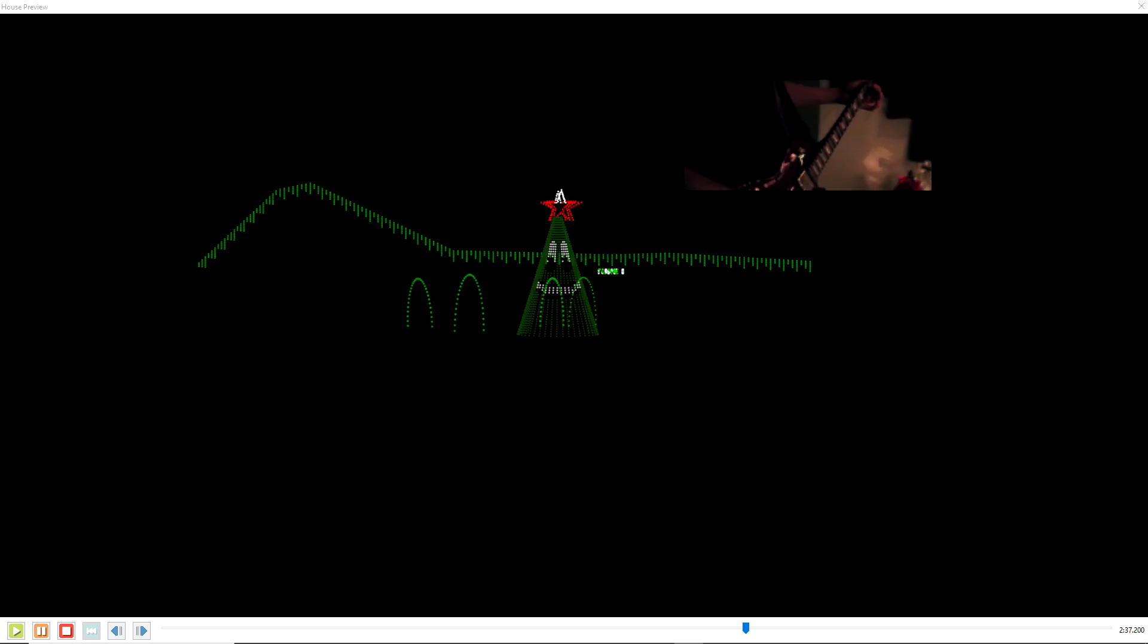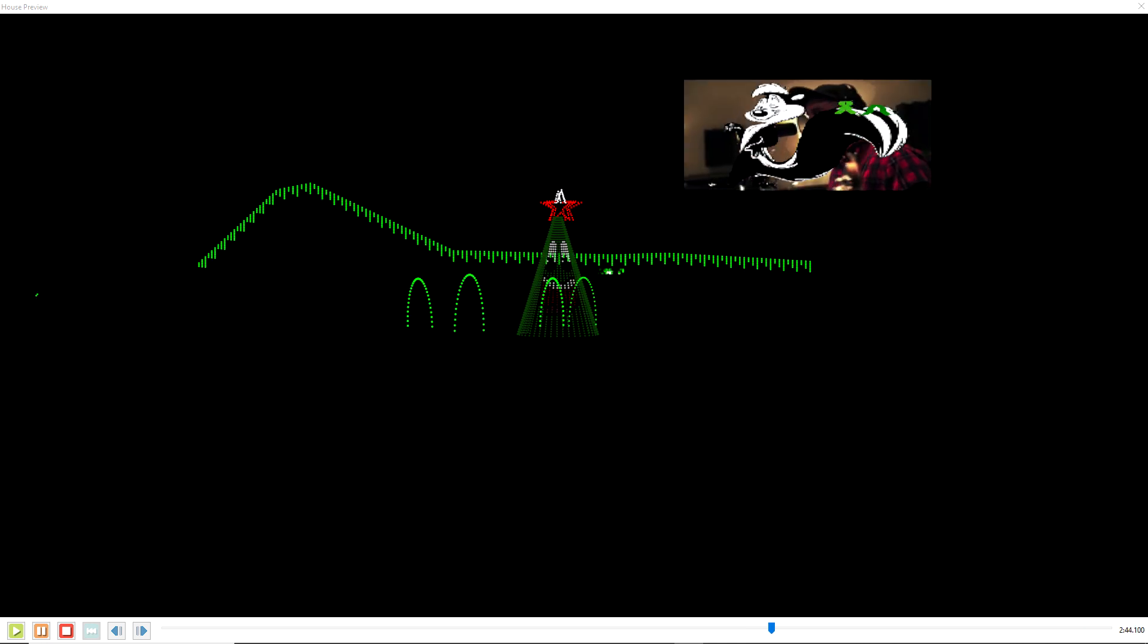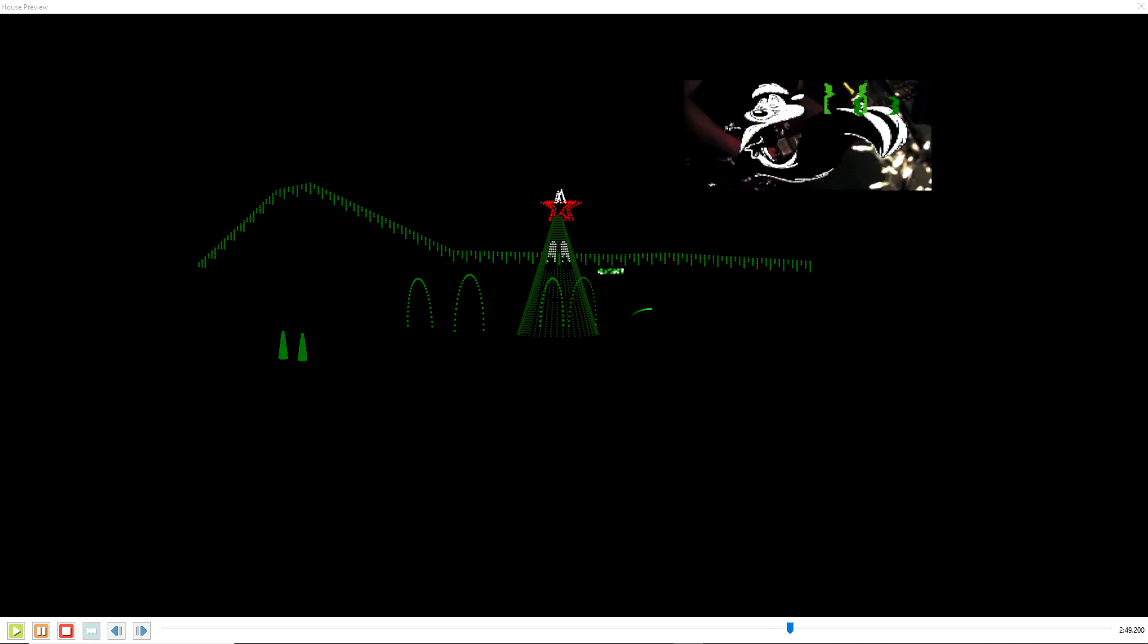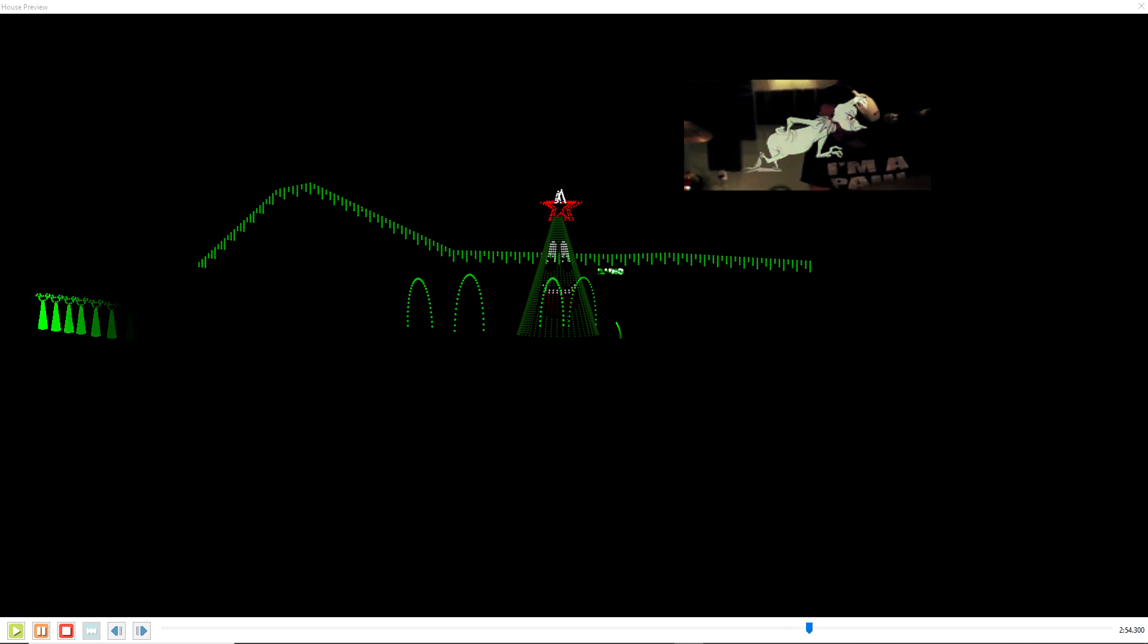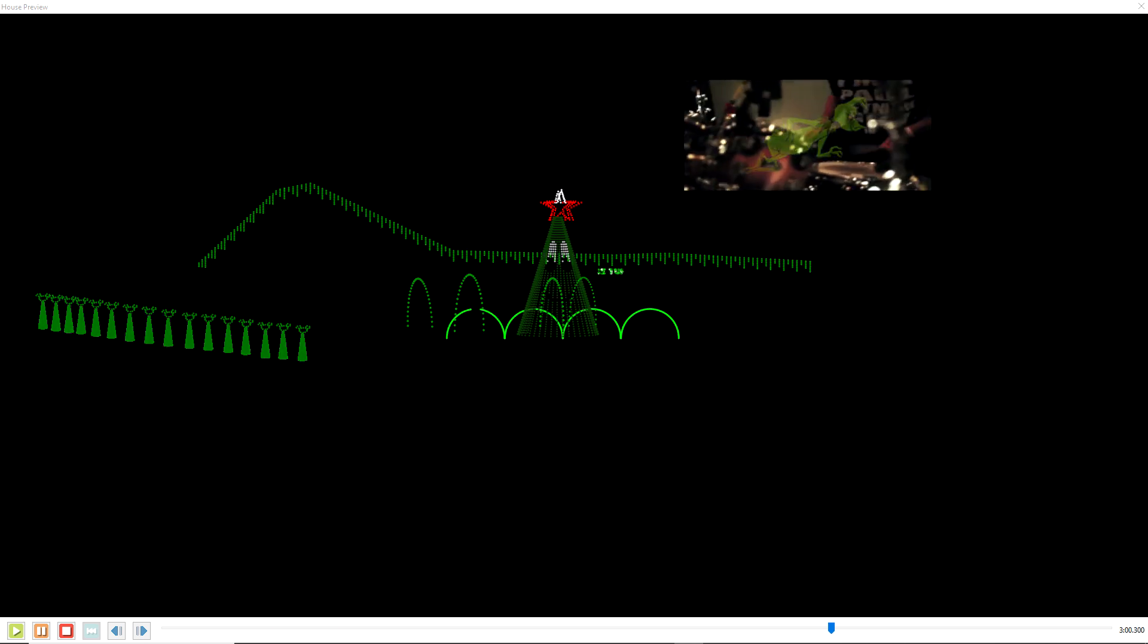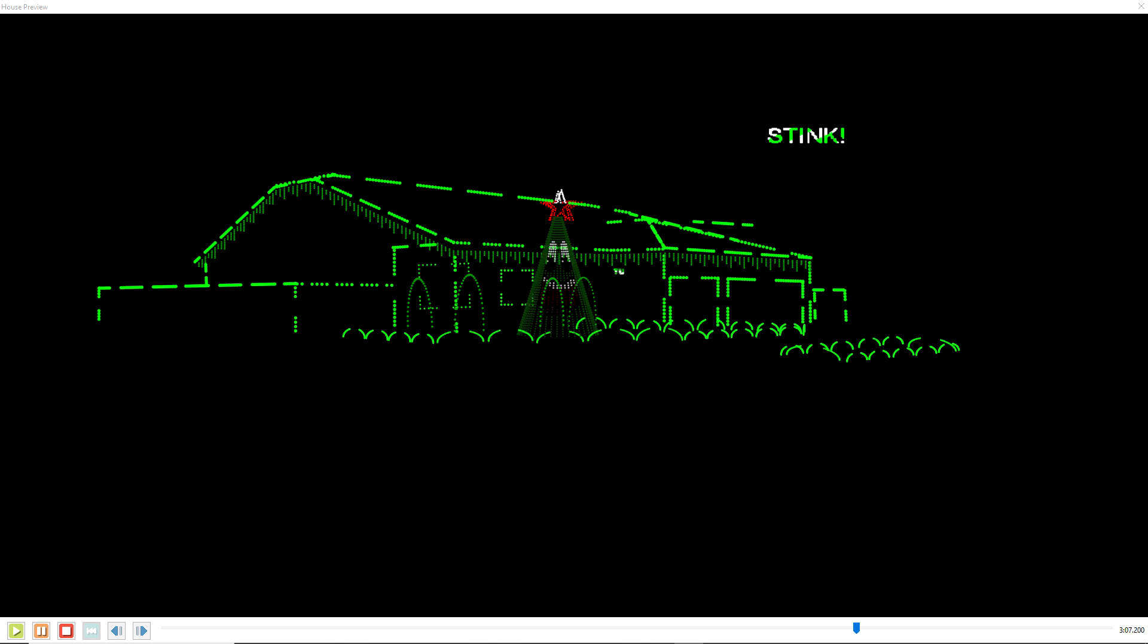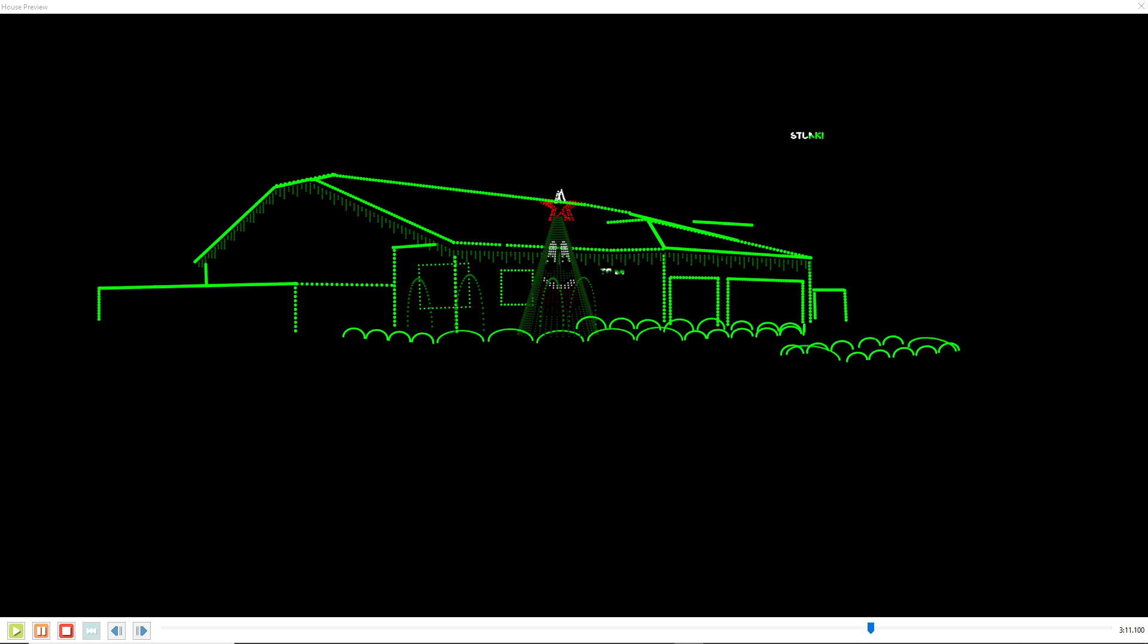You're a foul one, Mr. Grinch. You're a nasty, wasty skunk. Your heart is full of unwashed socks and your soul is full of gunk, Mr. Grinch. The three best words I would use to describe you are as follows, and I quote: stank, stank, stank.